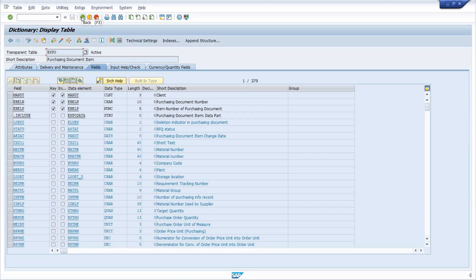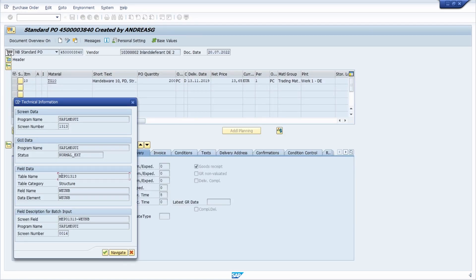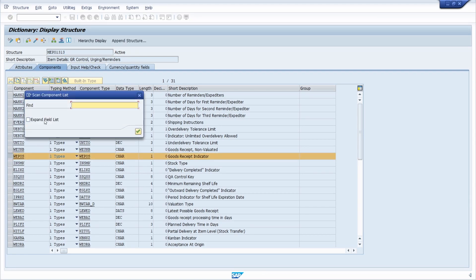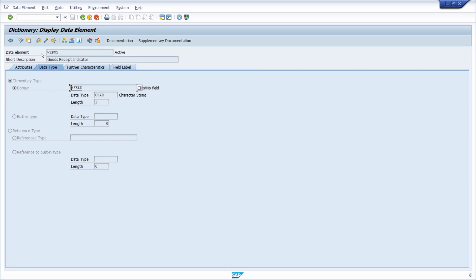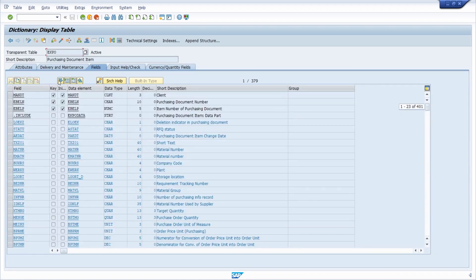Going a couple of steps back using the back button, we can see that this structure is also in use. Double-clicking on the structure takes us into the ABAP dictionary again. We can search for the field WEPOS using Ctrl+F, then double-click on the component type to arrive at the data element again. Running the where-used list again and selecting table fields, we see the same result with EKPO as before.